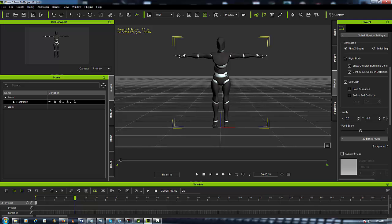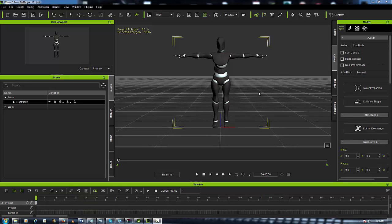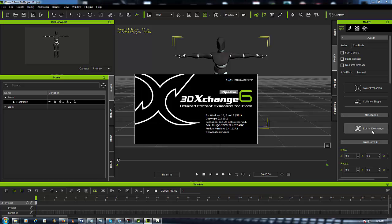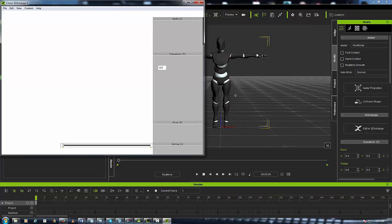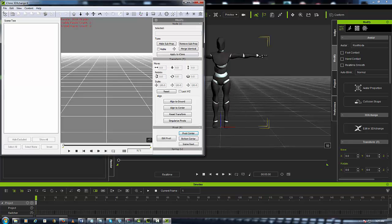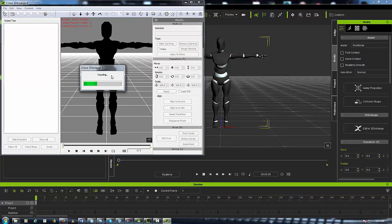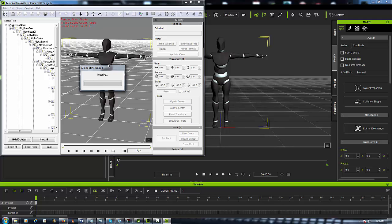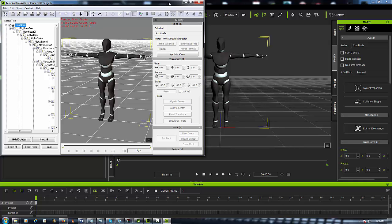Now that T-pose is saved out and ready for us to use inside of Motion Builder, but first we have to export our character out of iClone into 3D Exchange. Great so let's get this character over into 3D Exchange and that's very easy by just going over here to the Modify panel, scrolling all the way down to Edit in 3D Exchange, click the button. 3D Exchange automatically opens and then your character will be automatically and magically imported into 3D Exchange. So now that it's loaded up...